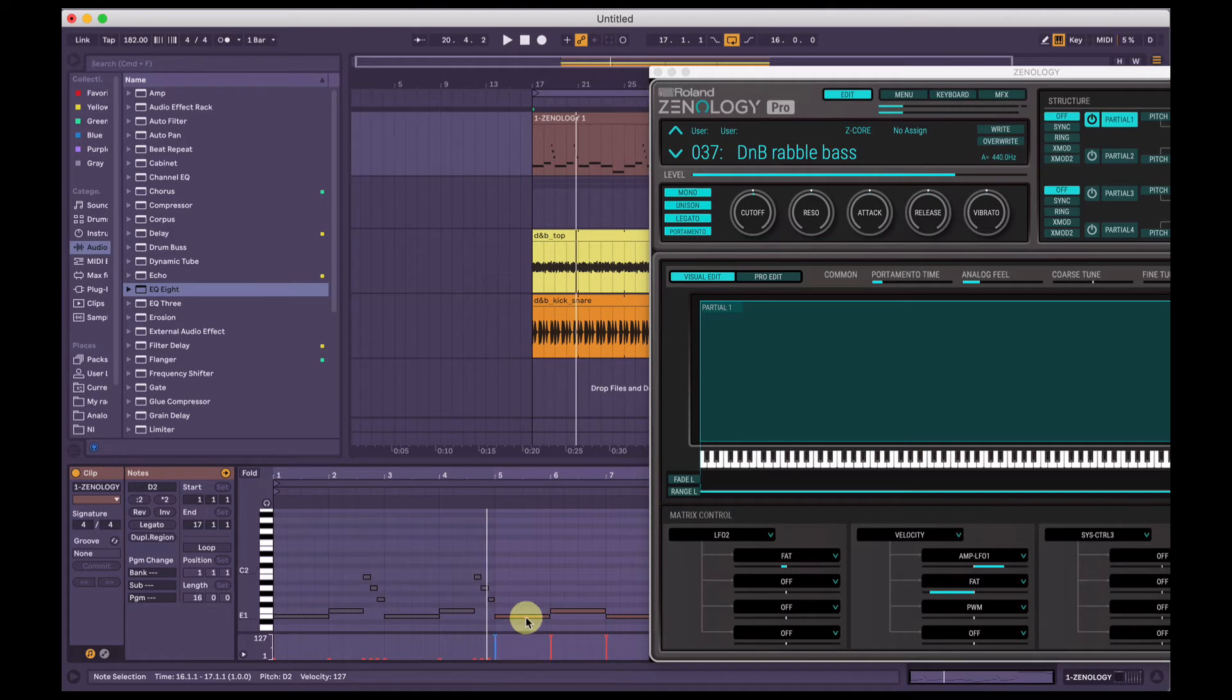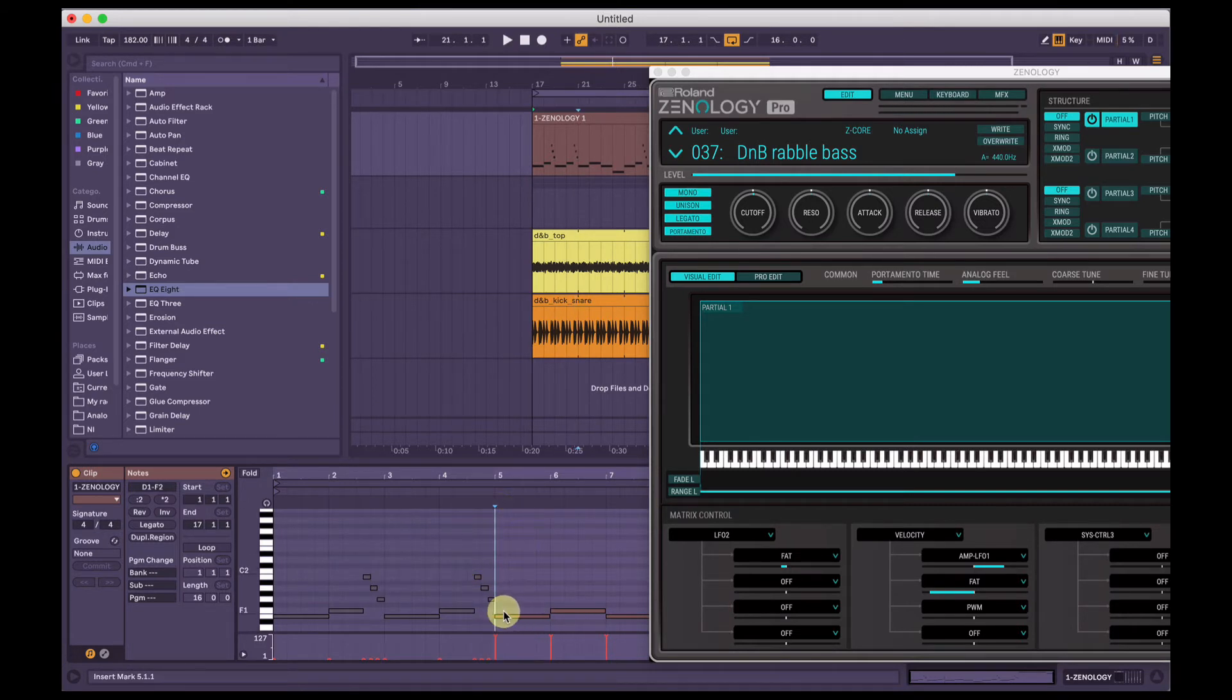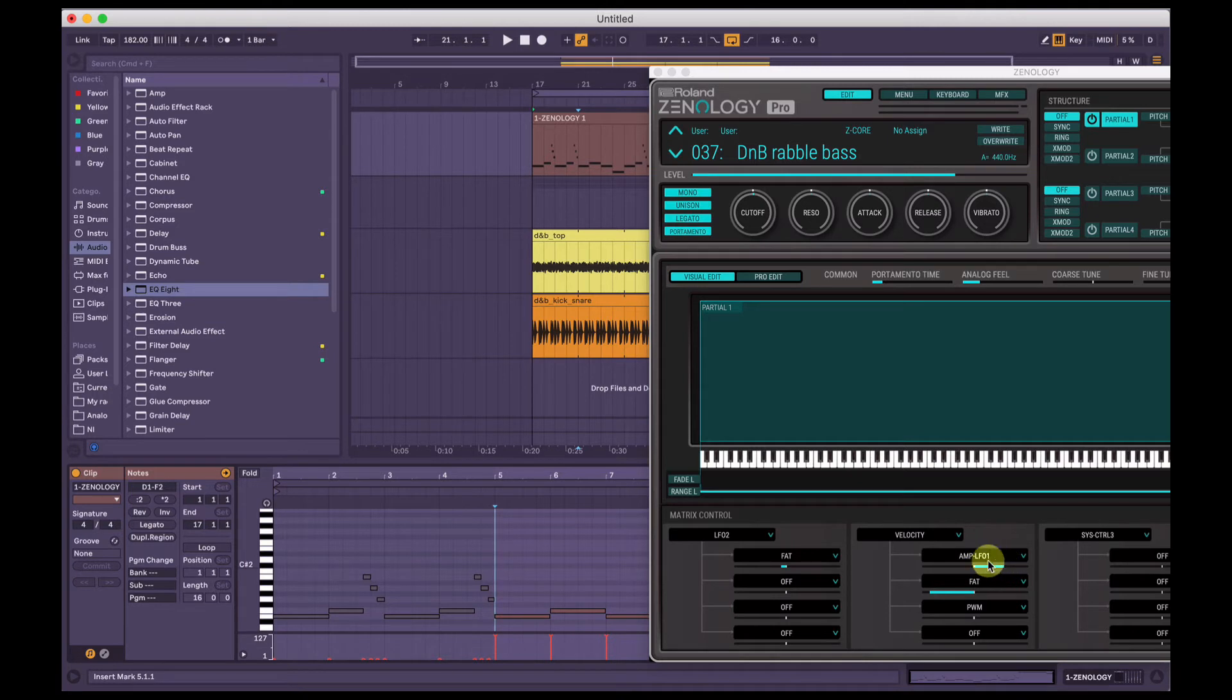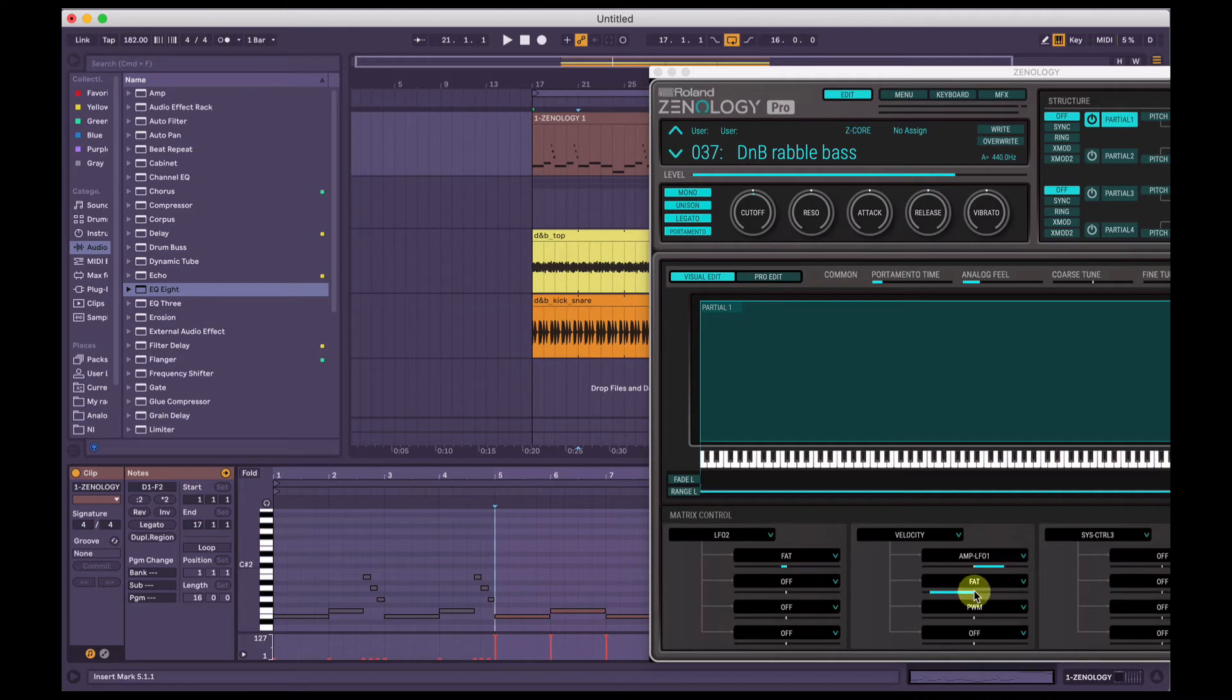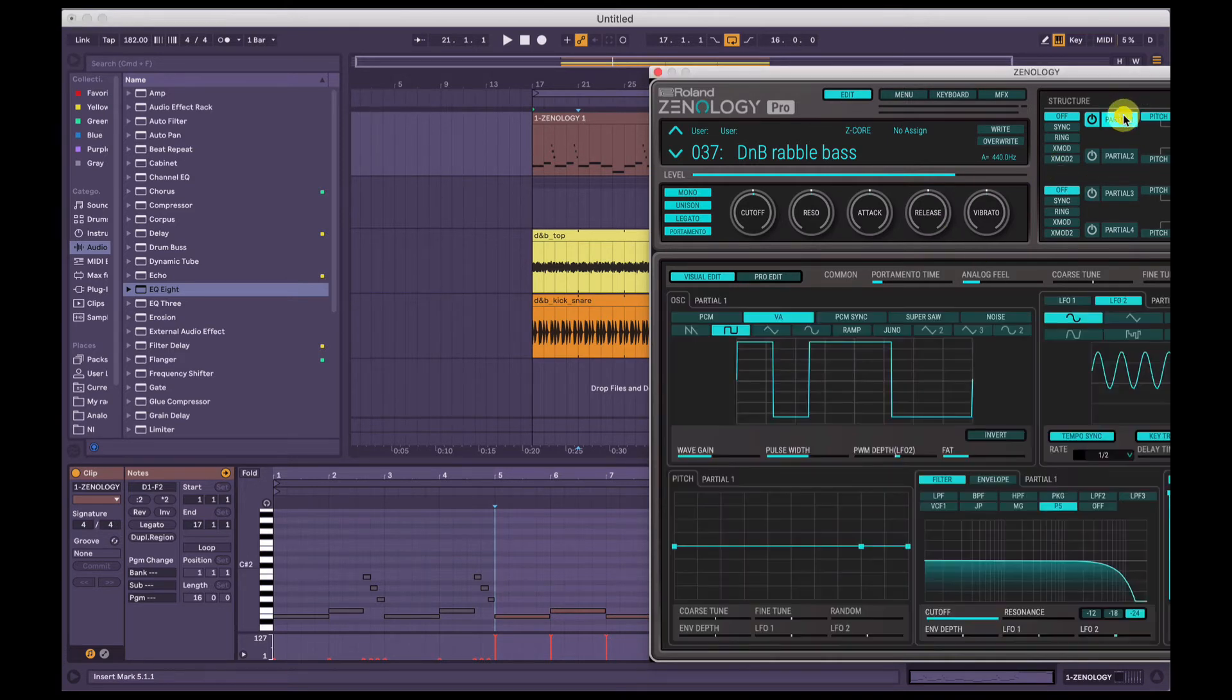And then when the velocity is full, it's going to send the volume to LFO1 and it's also going to reduce the fat. So if we go back to partial 1 here.